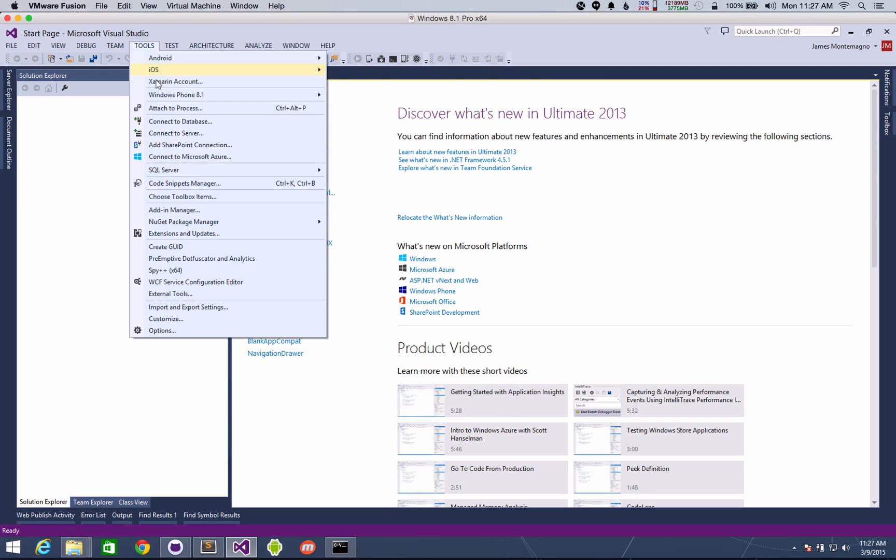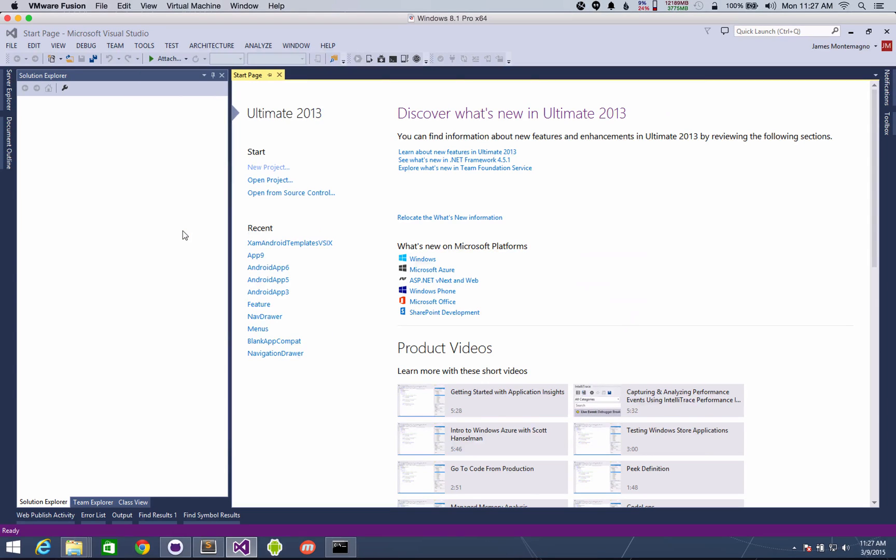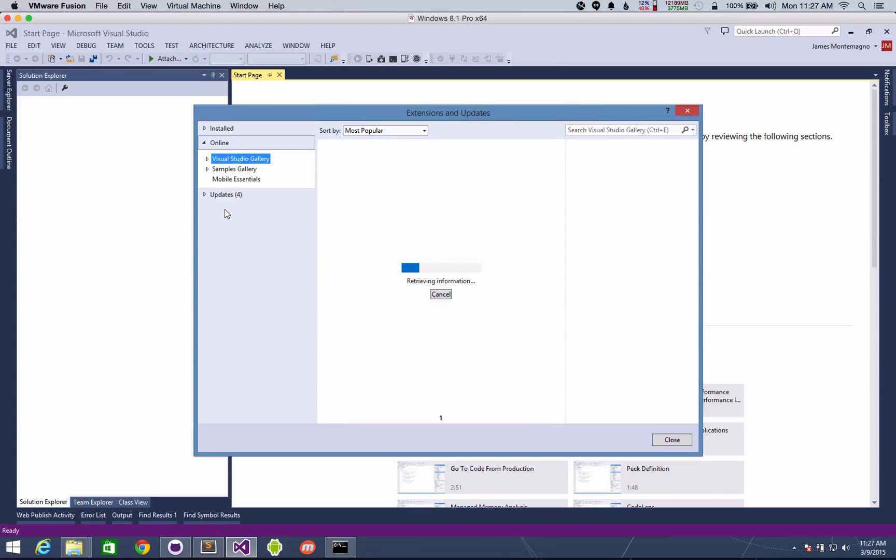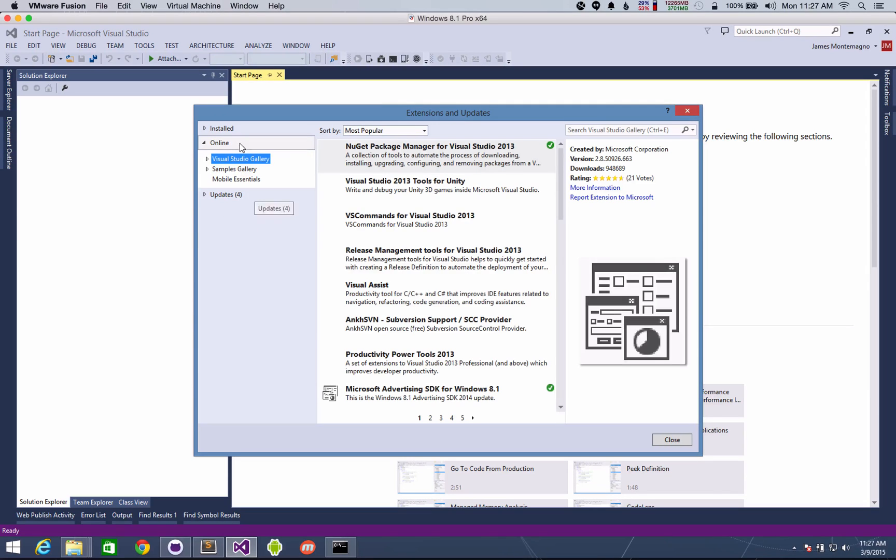The very first thing you want to do is go to Tools, Extensions, and Updates. And if you already have the templates installed, you'll find them and there should be an update. Also you can go to the Visual Studio Gallery.